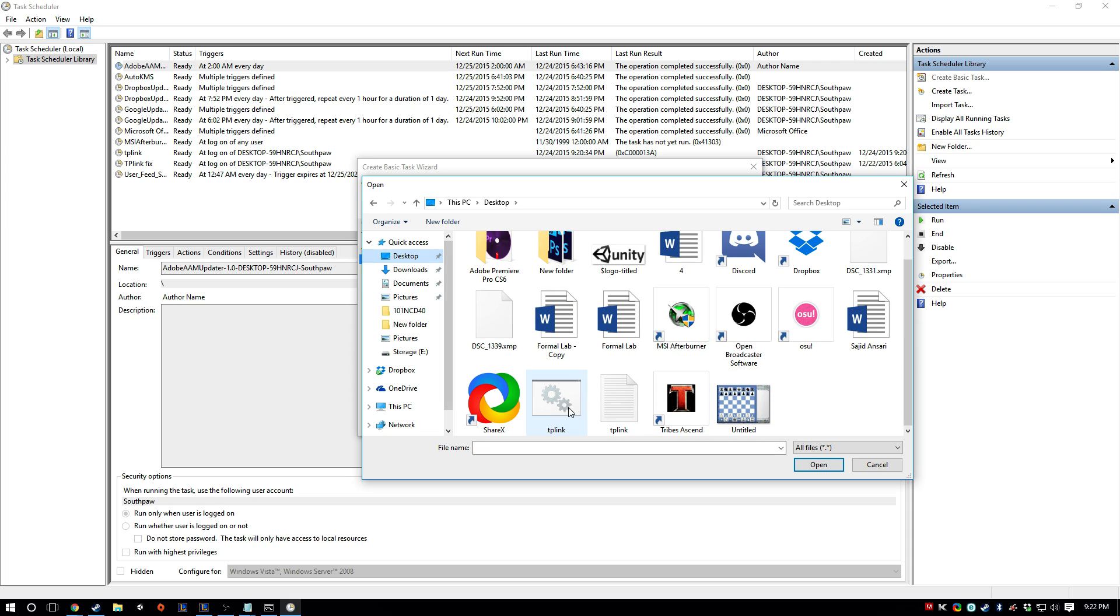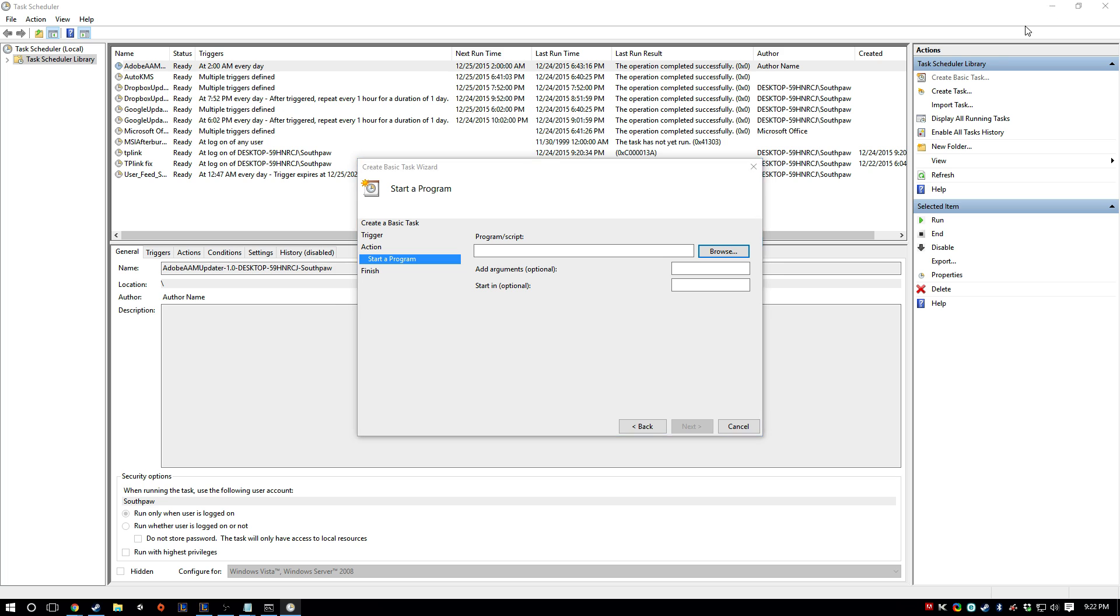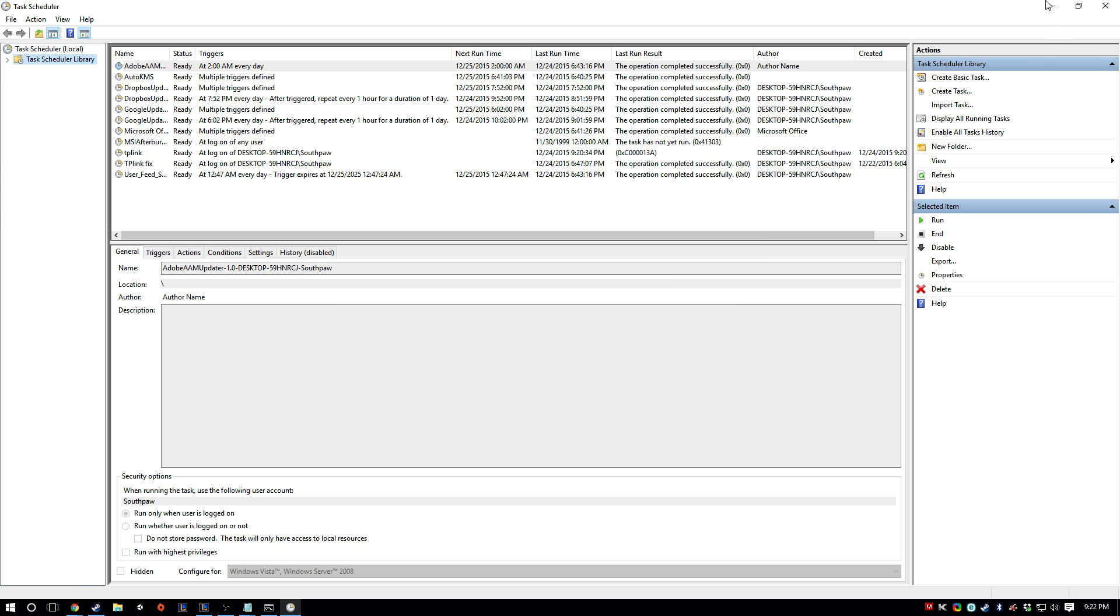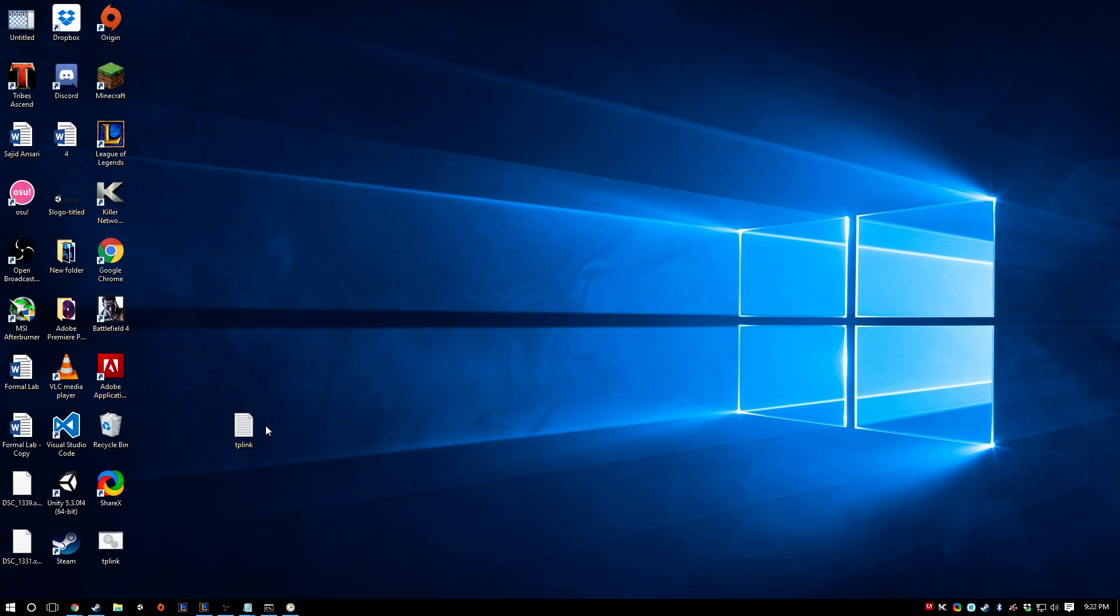And then you're going to just click. Oh, whoops, I made a mistake. There's a key part to this.